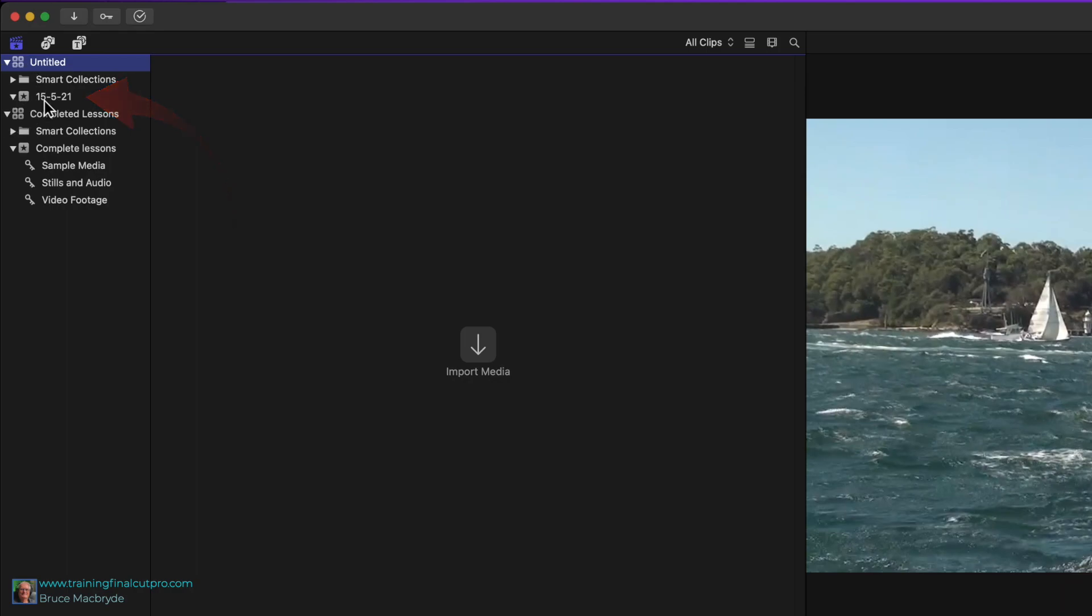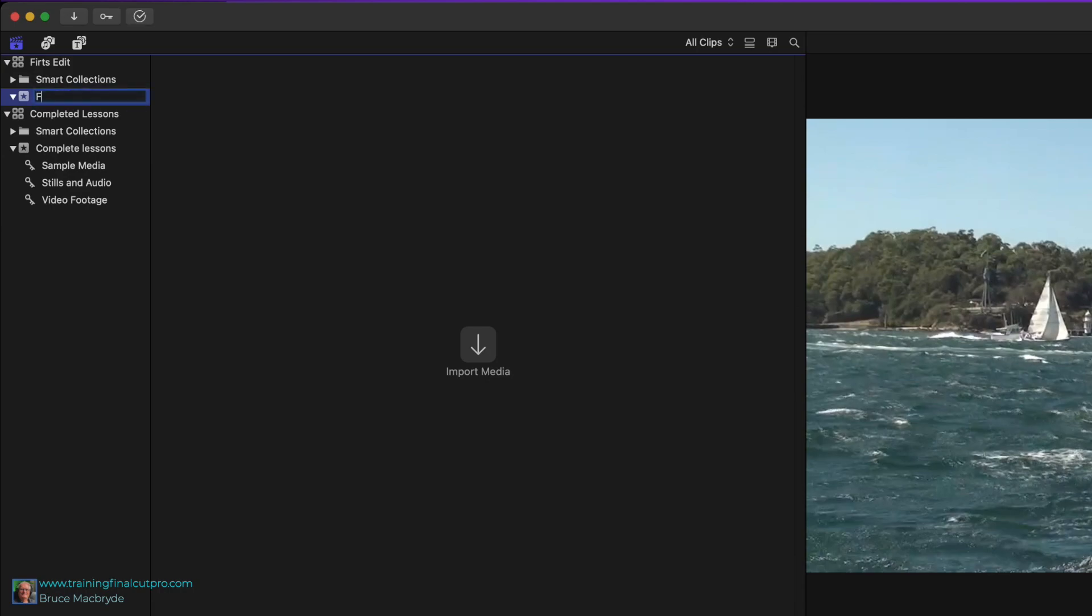Your first assignment is to name these so you can find them later. For convenience, name both the same and call them First Edit. You'll see more about libraries and events in the next tutorial when you import the media that you download.